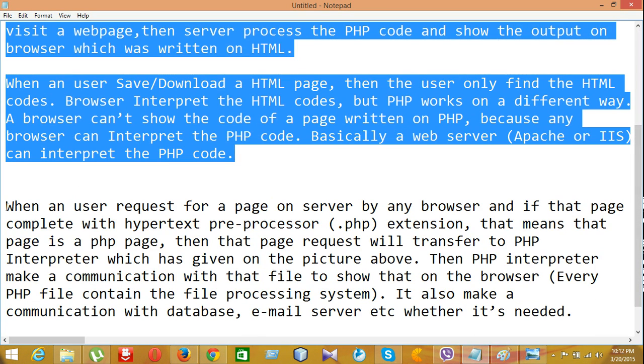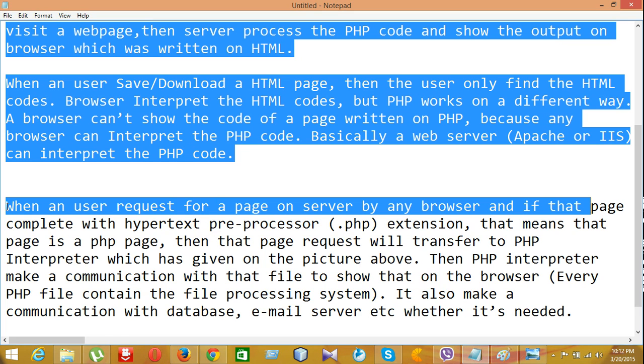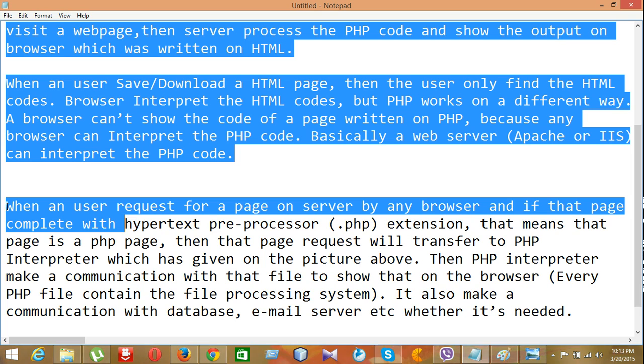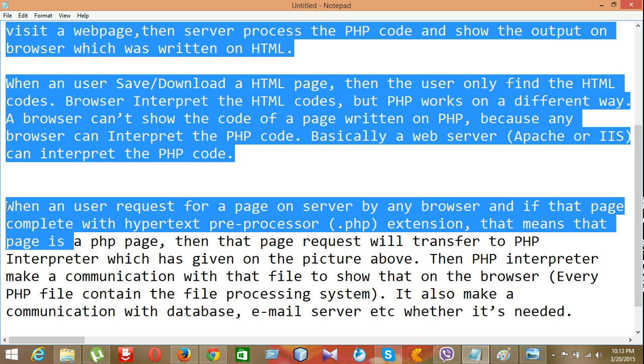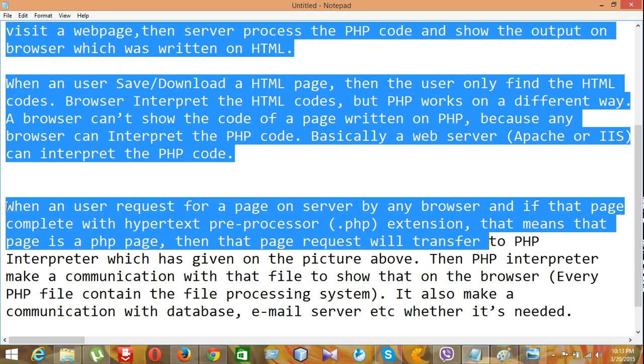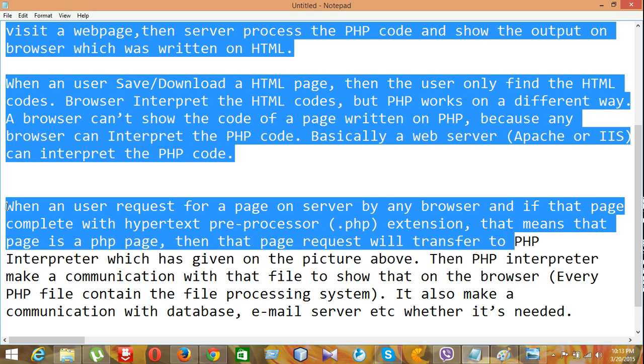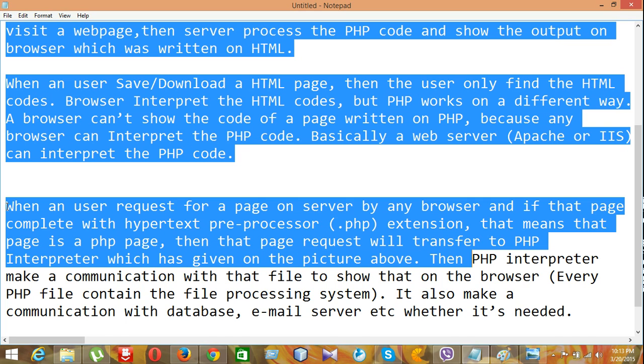When a user requests for a page on server by any browser, if that page complete with hypertext preprocessor, that means a PHP extension, that means that page is a PHP page. Then, the page request will transfer to PHP interpreter which has given on the picture above.